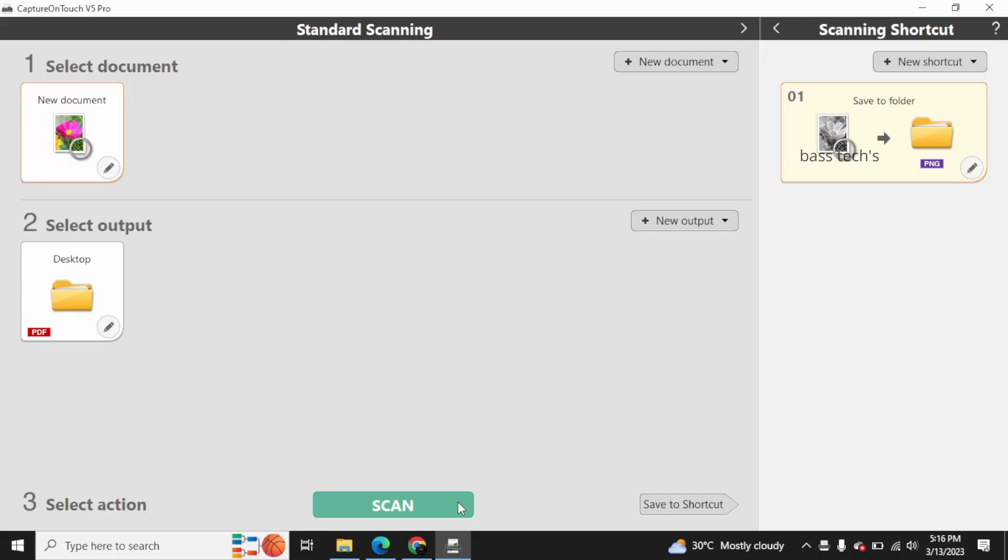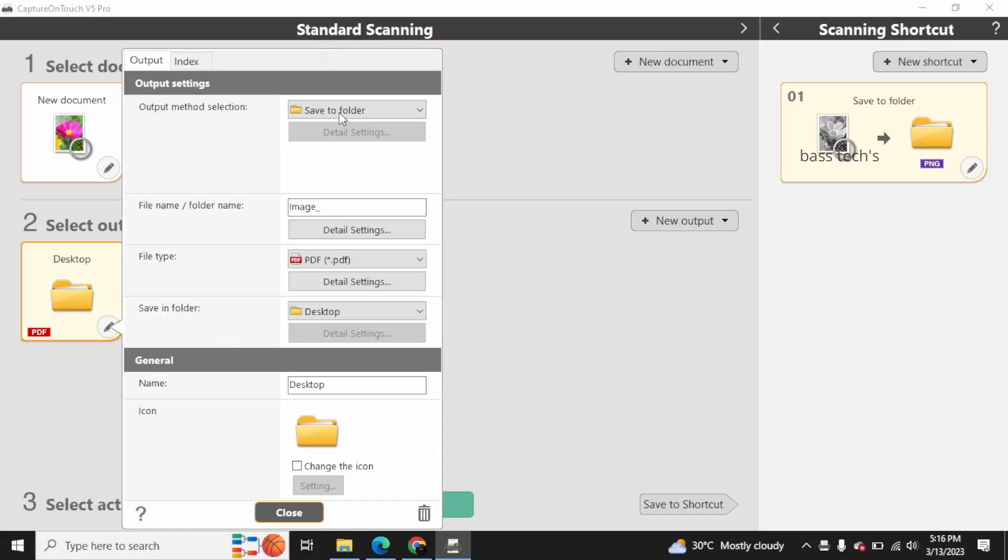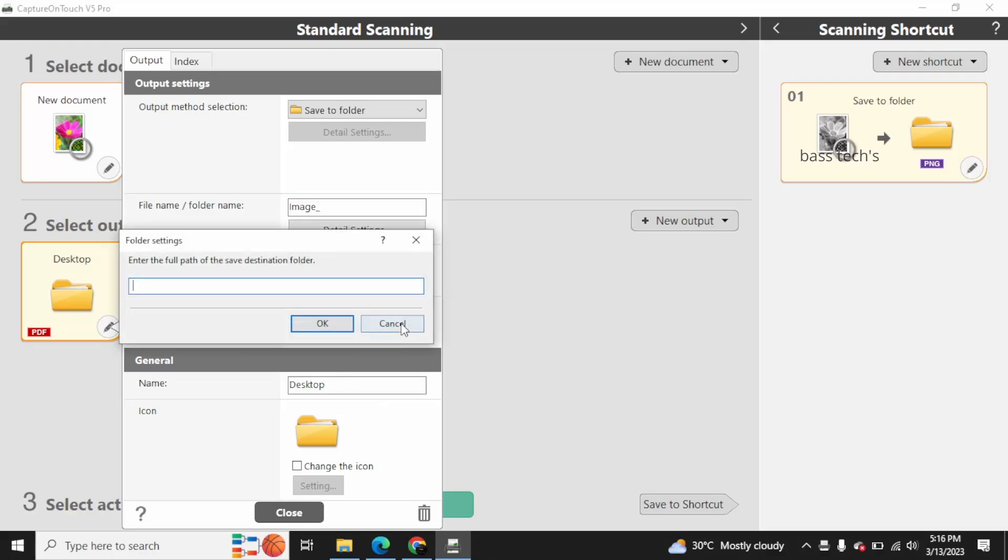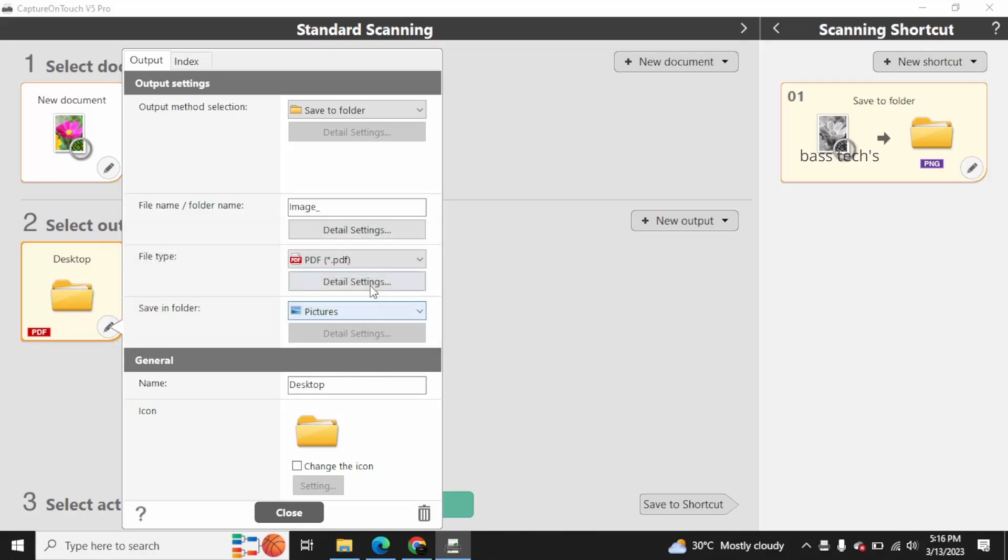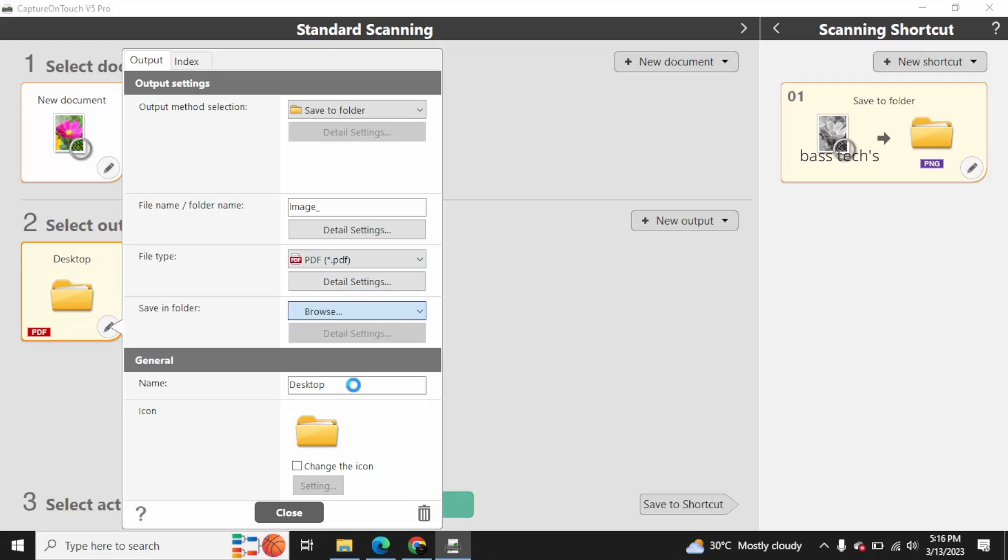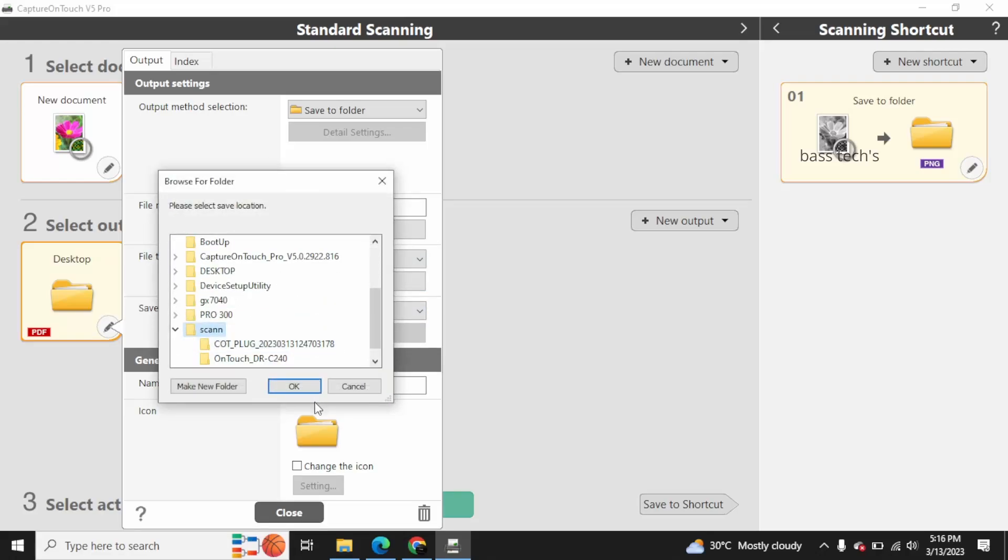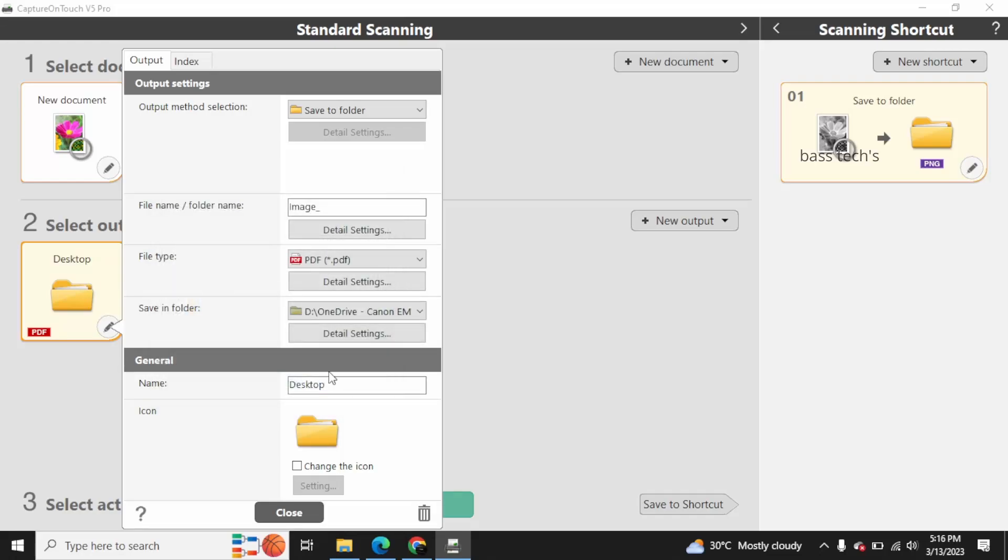I have two different menus: one is Select a Document and Select Output. Select a Document is about what document type you are using, and Select Output is where you want to save it. At this point of time, it is desktop. Save to Folder - I have selected the option and I can customize the folder where I can scan and what format I have to use. That's also quite possible.